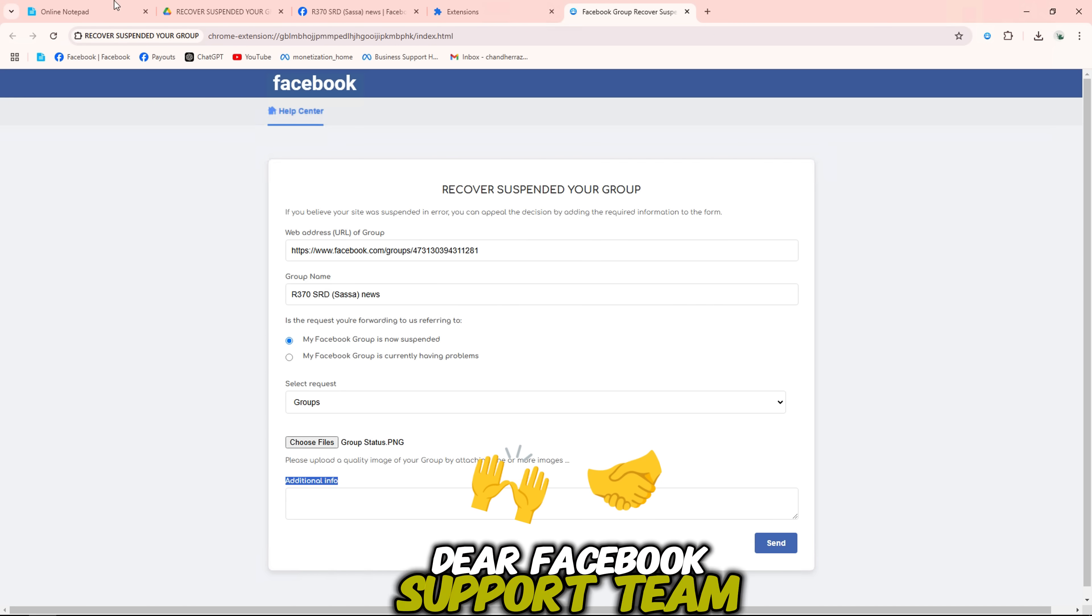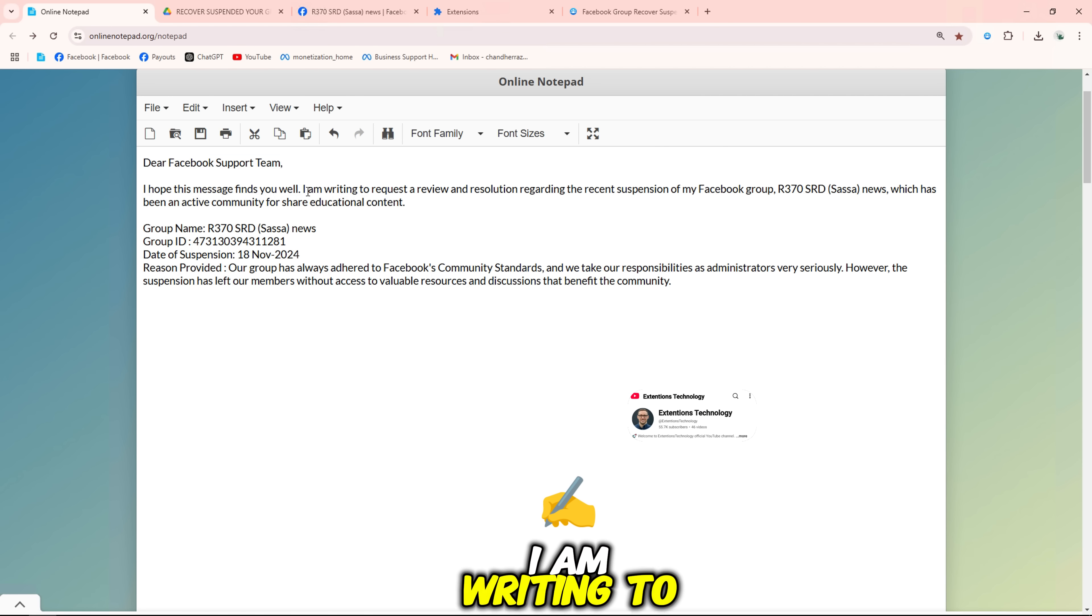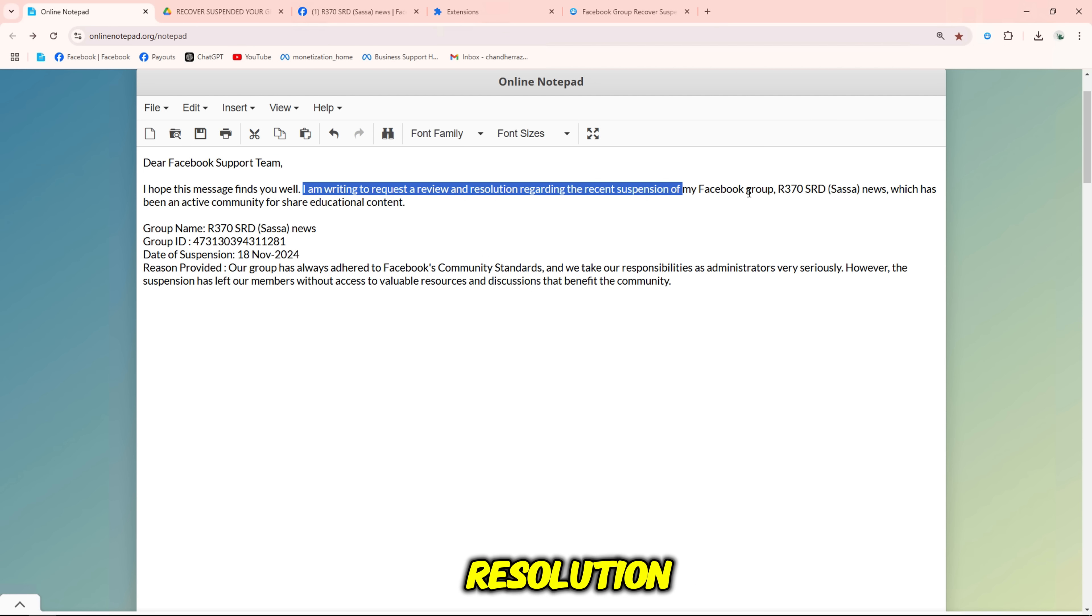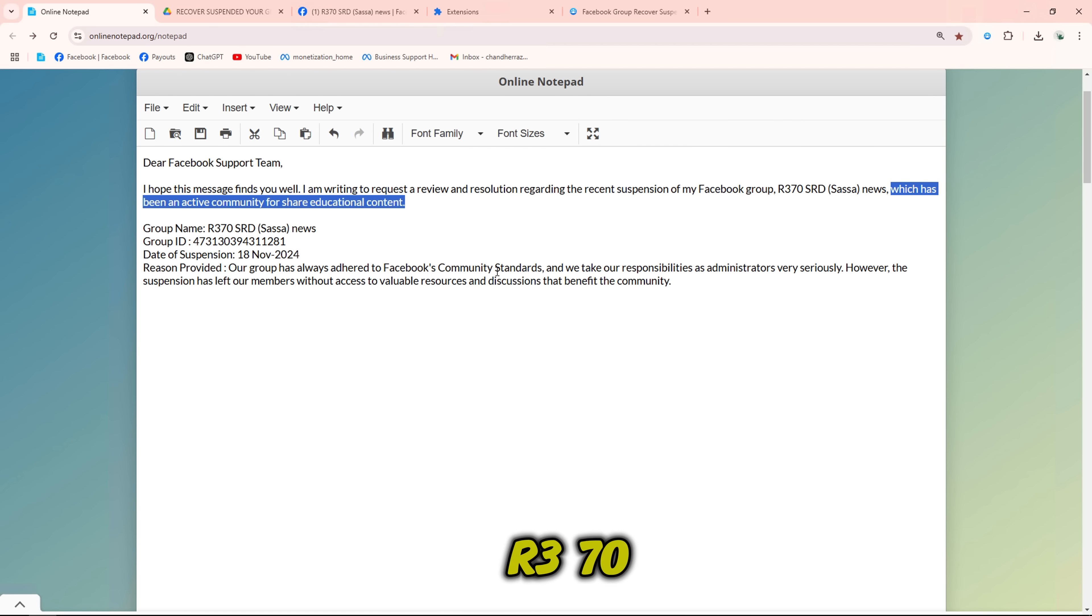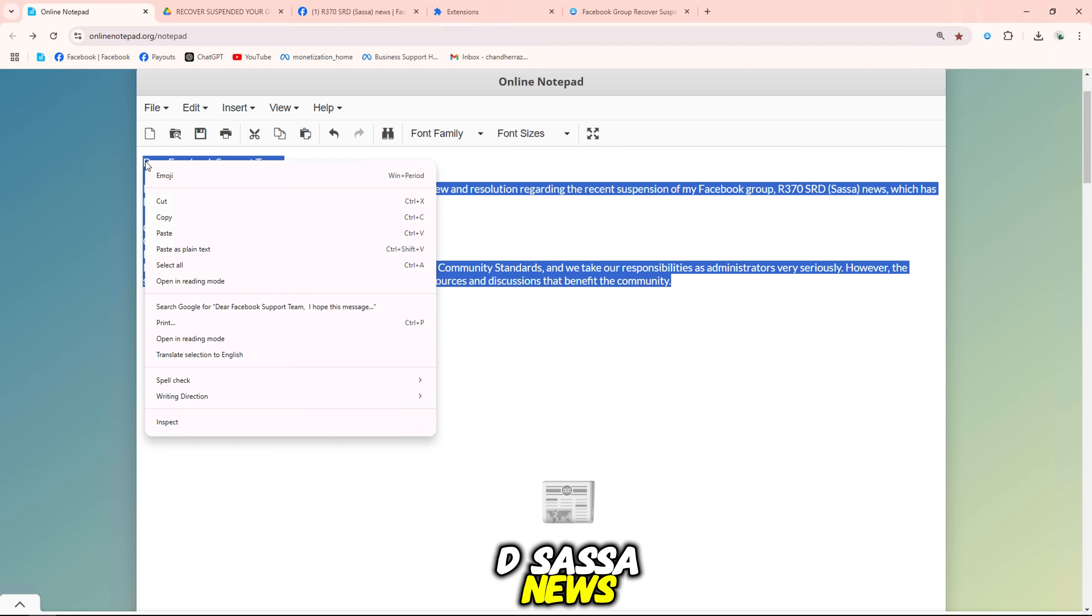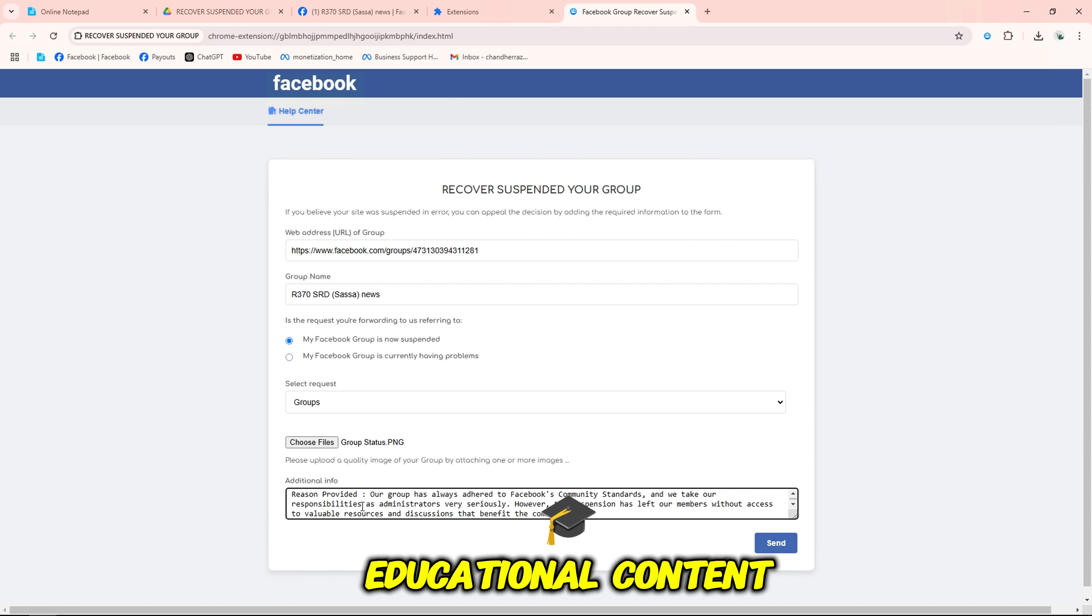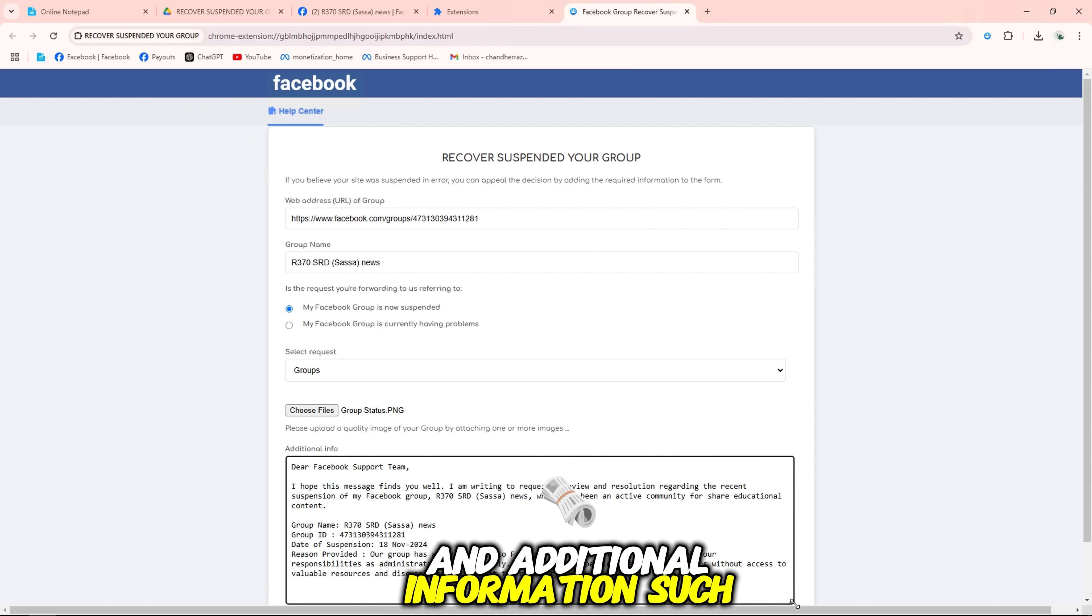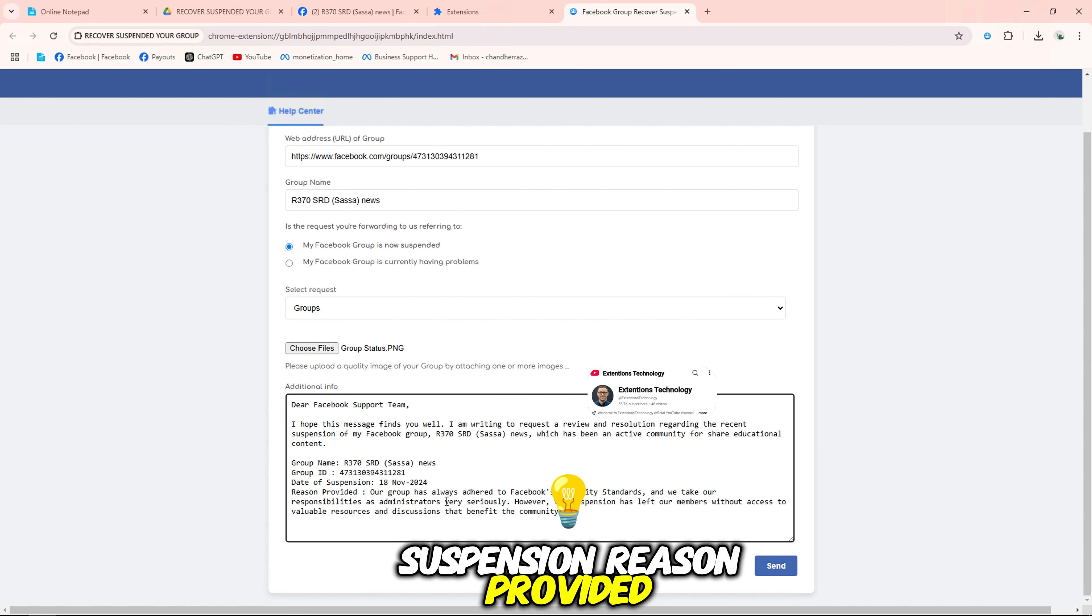Dear Facebook support team, I hope this message finds you well. I am writing to request a review and resolution regarding the recent suspension of my Facebook group, R370SRD SASA News, which has been an active community for share educational content. And additional information such as group name, group ID, date of suspension, reason provided.